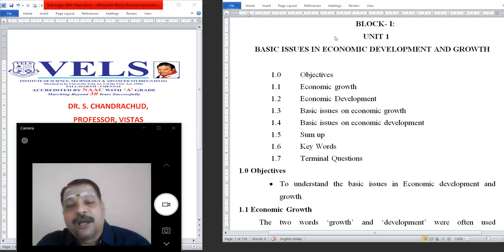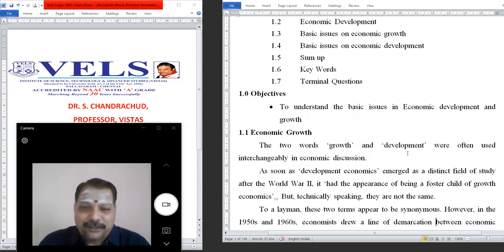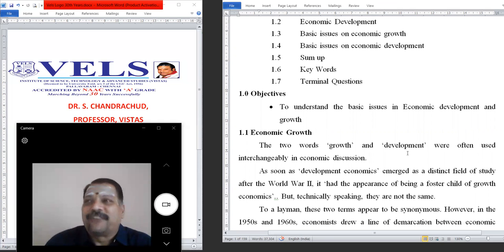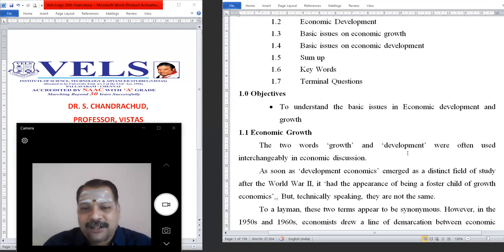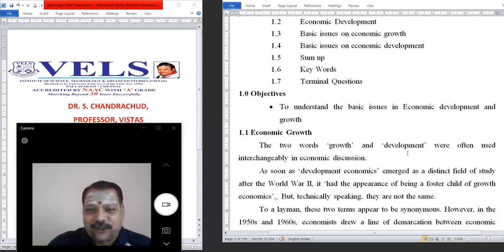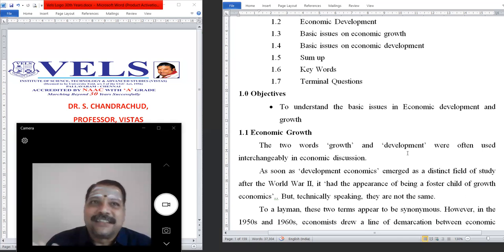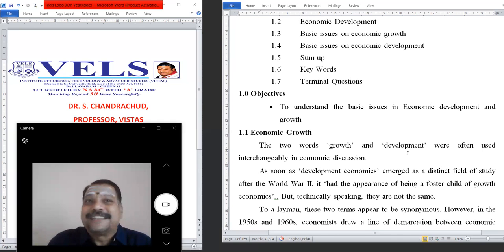Let us start with economic growth. In this term there are two words: growth and development, which we often use interchangeably. In a layman definition, people think development and growth are the same. As soon as development economics emerged as a distinct field of study after the Second World War, economic development became ahead of economic growth. But technically speaking, they are not the same — development is a process, growth is a destination.